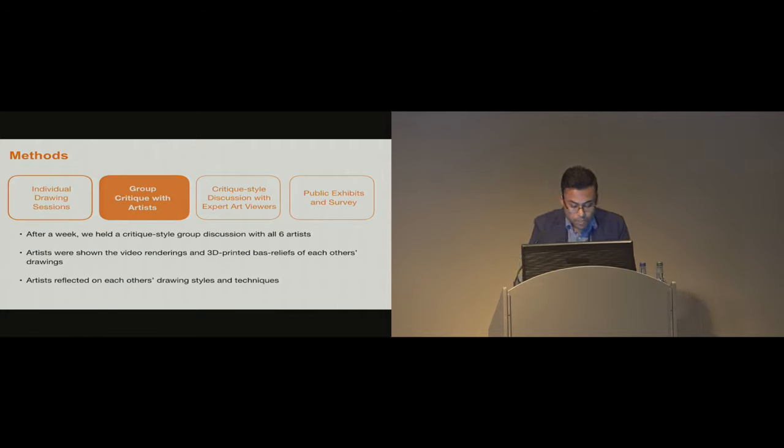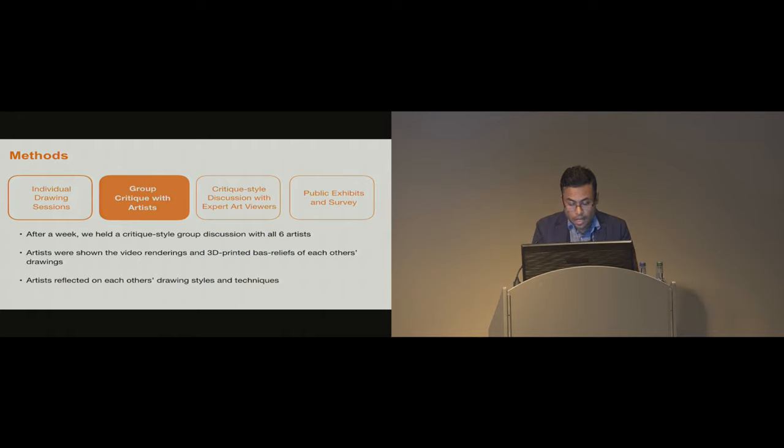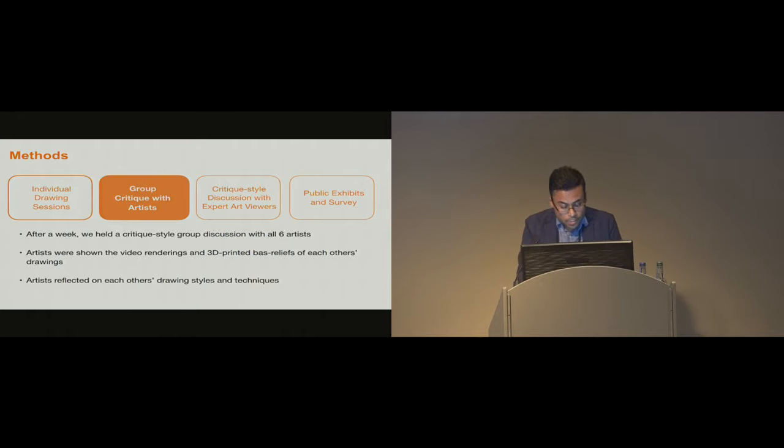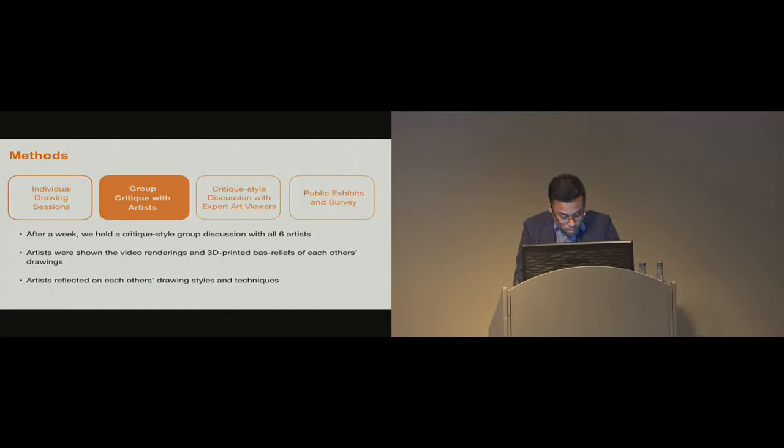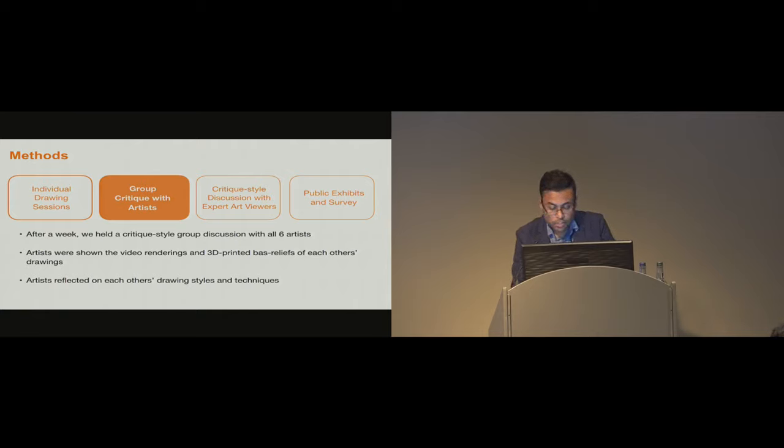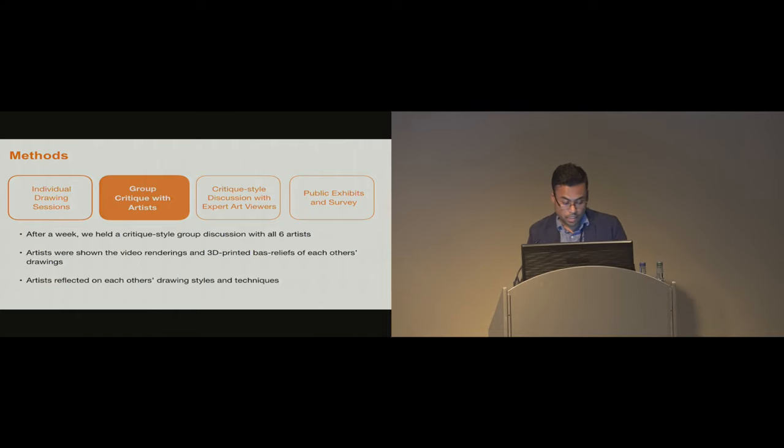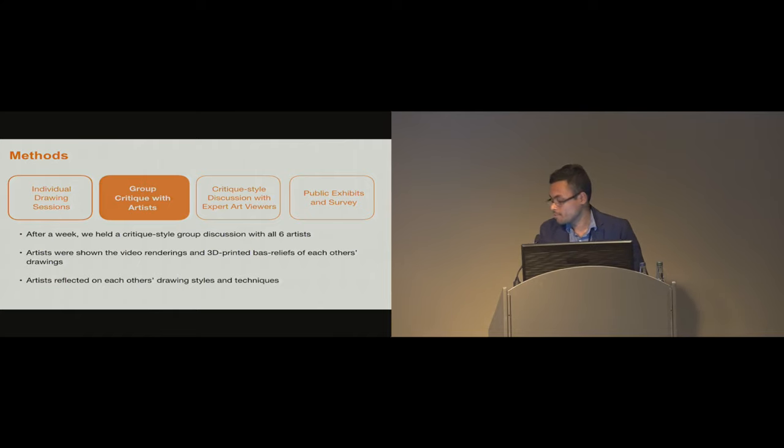A week after, they were invited back for a critic-style group discussion. They were shown the video renderings and 3D bas-relief models of each other's drawings. Then we conducted a critic-style semi-structured group discussion where the artists reflected on each other's drawing styles and techniques based on the process information they could infer from our video renderings and 3D prints.